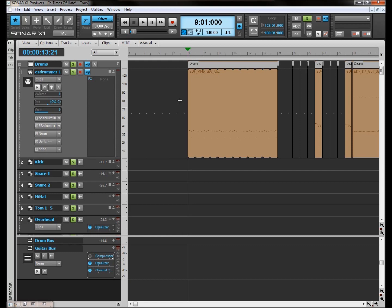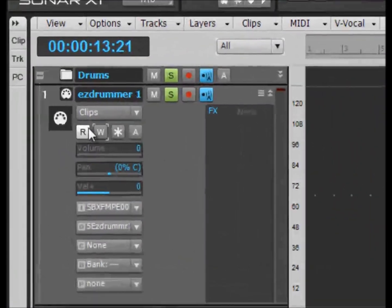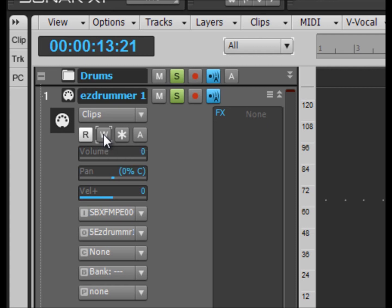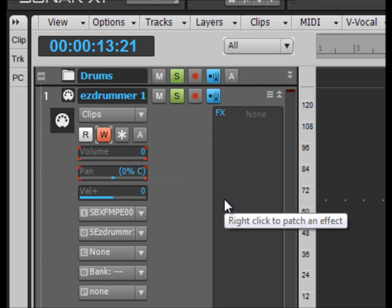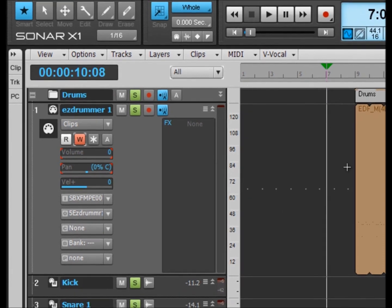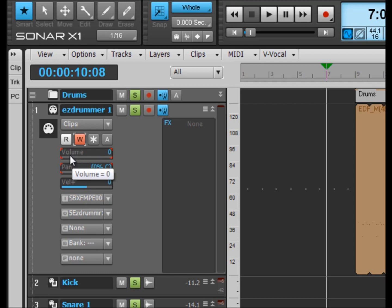And what you can do is you can actually write that in in real time. And that's what automation is, it's altering stuff real time within the mix. And how you do that is you come over here to this nice little W button here and this is the automation write and by default it's off. And if you click it, it comes to this lovely red color and it highlights the things that you can alter. And at the moment we've got volume and pan.